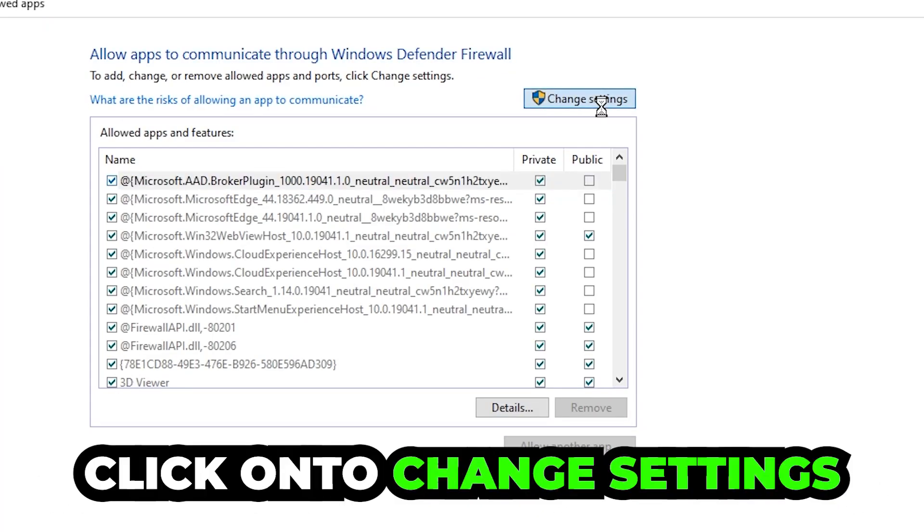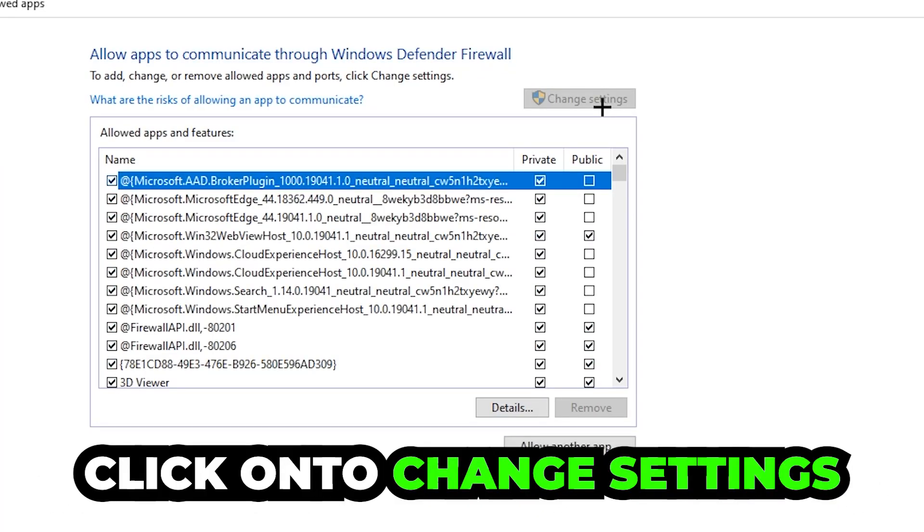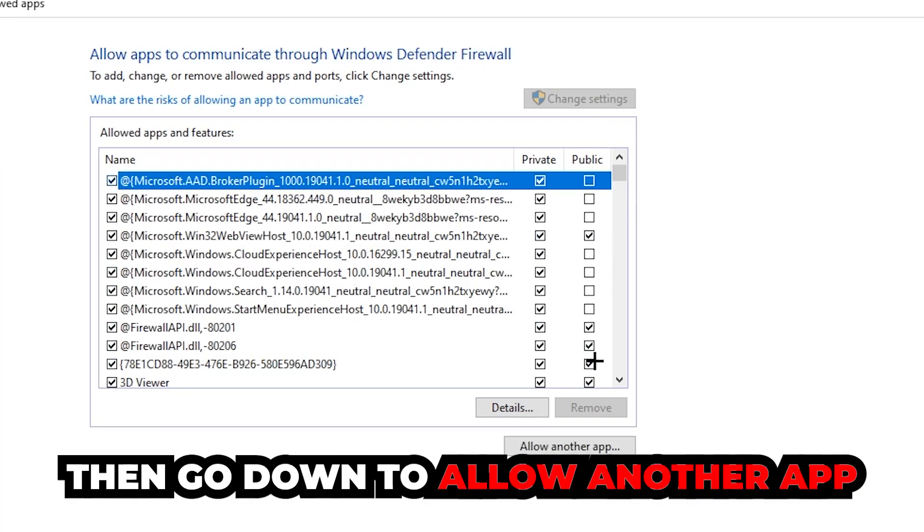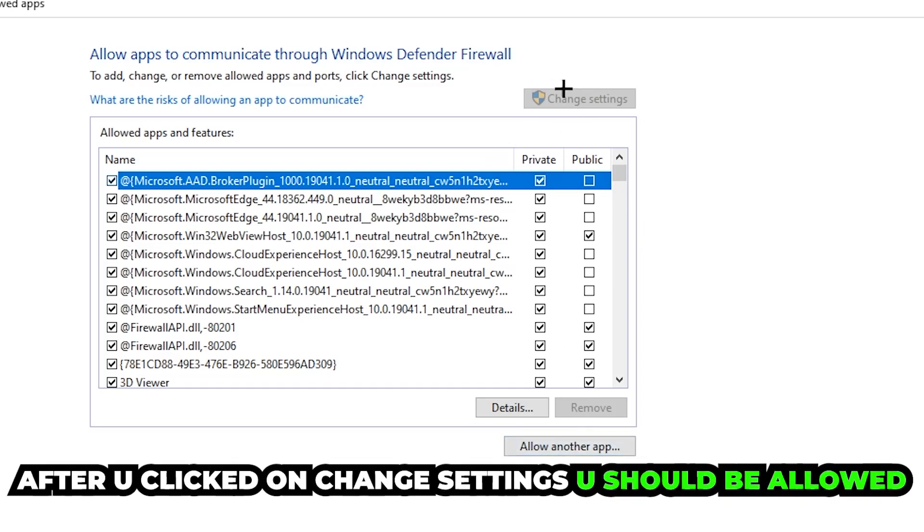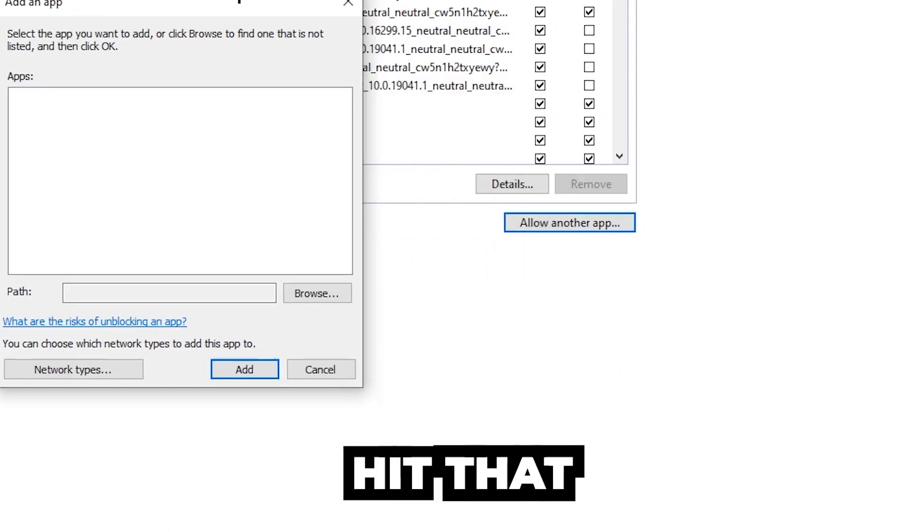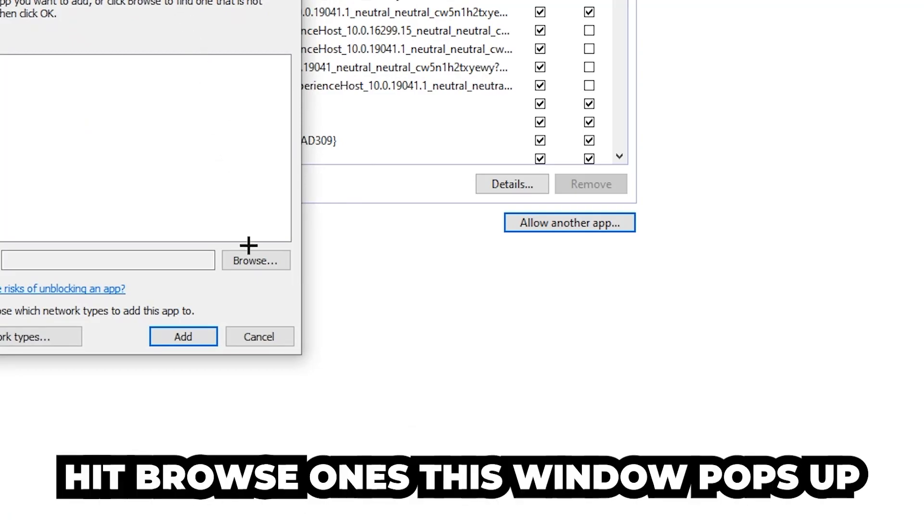After clicking on change settings, go down to 'allow another app' and you should be allowed to click on that. Hit 'browse' once this window pops up.